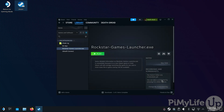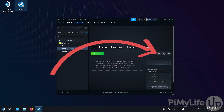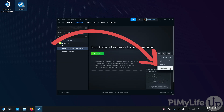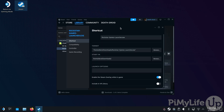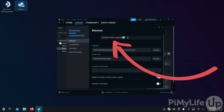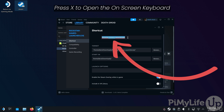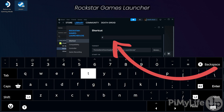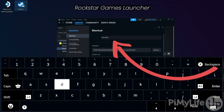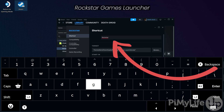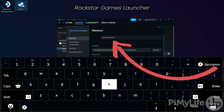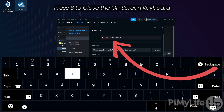There are a few more adjustments to make before using this launcher. Back in your Steam library, click the cog icon and then click the Properties option. The first thing you'll want to do is rename this shortcut — double-tap the text box and press X to bring up the on-screen keyboard. In our case, we'll be naming this Rockstar Games Launcher. Once done, press B to close the on-screen keyboard.